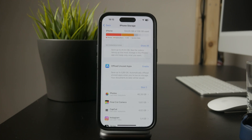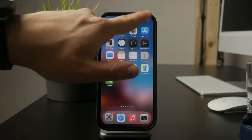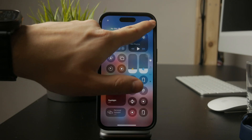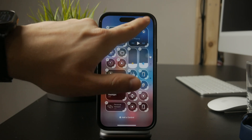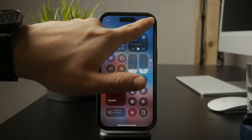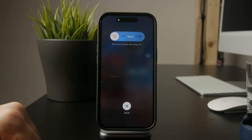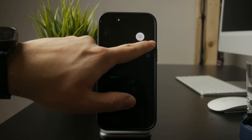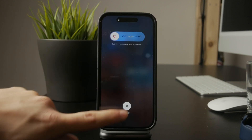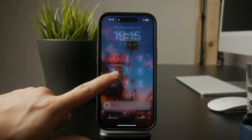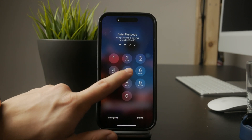Restarting your iPhone can also help. Sometimes system glitches can interfere with app downloads, and a simple restart can refresh everything and fix the problem. Once your iPhone turns back on, try downloading Snapchat again.